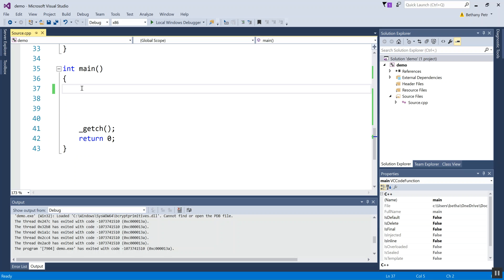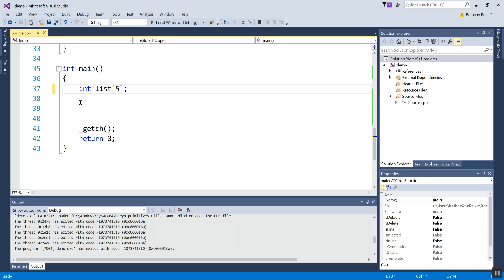So let me make one, an example one. I'm just going to call it list. And then I have to add, right now it just looks like a regular integer. To show that it's an array, I put square brackets with the total number of elements I want to store inside there. So if I want a list of five items, I'll say list five.